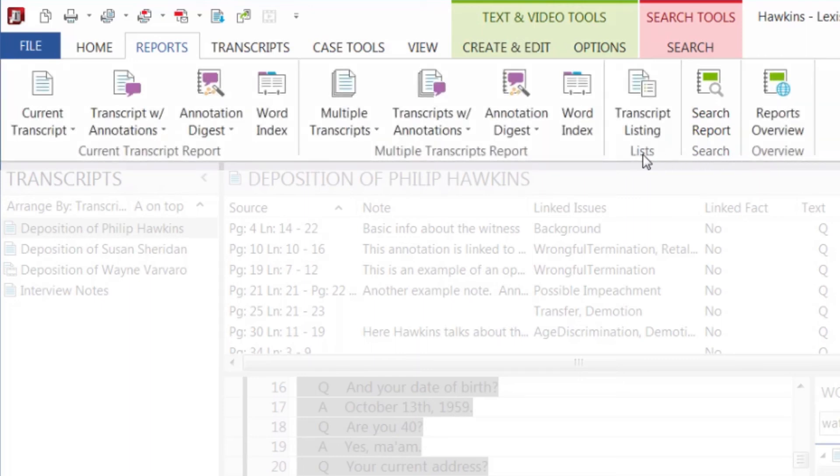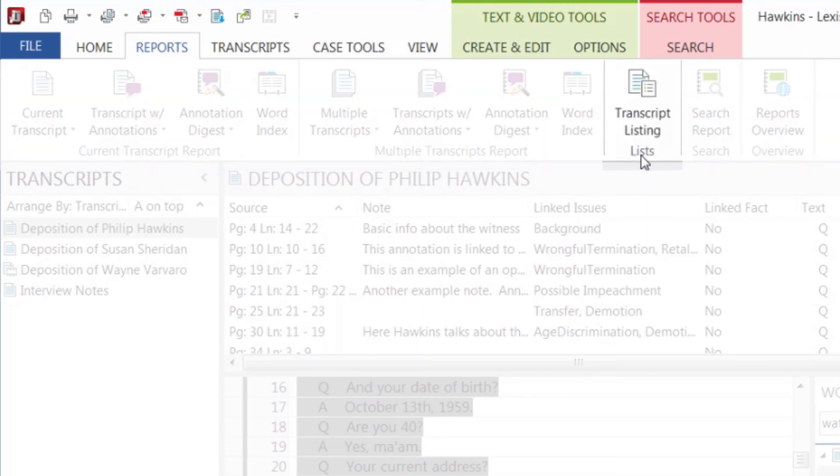A transcripts listing provides the list of the transcript and its transcript ID.